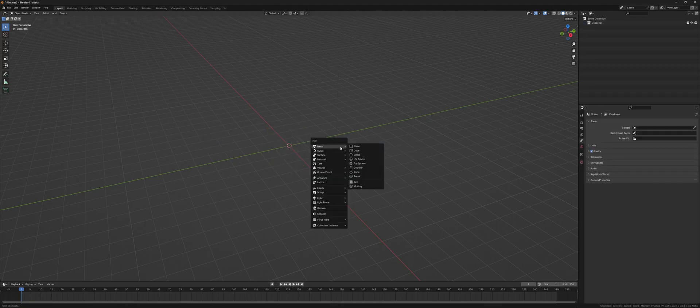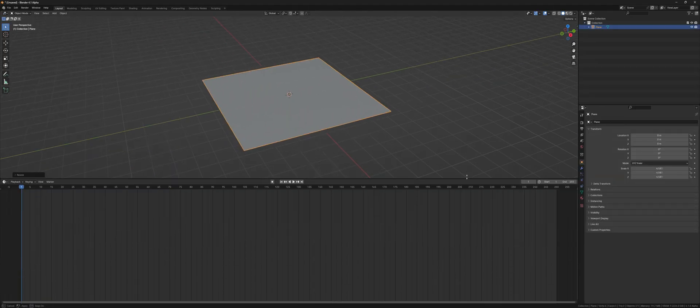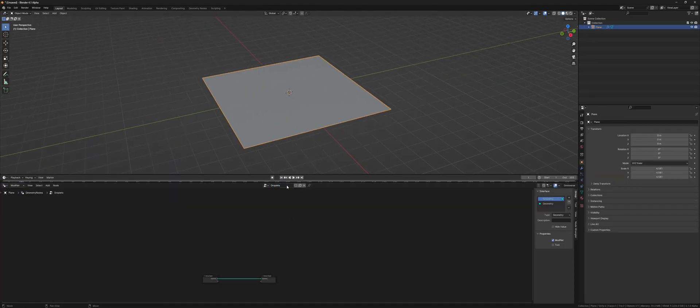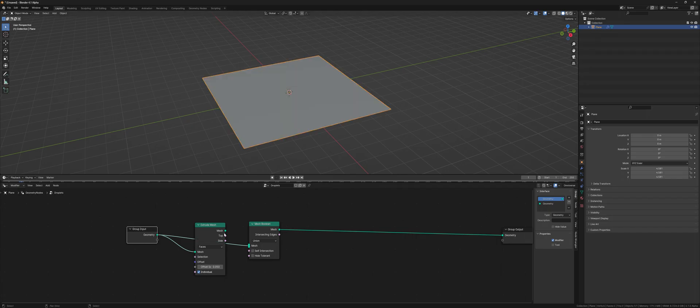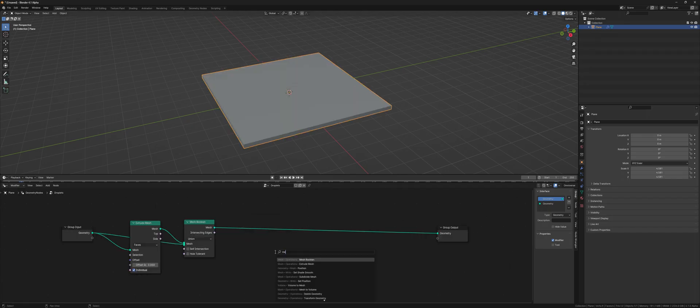Let's create a new scene and add a plane with a Geo node setup. Then we extrude the mesh and join it with the original mesh by the Mesh Boolean node. Now we have a cube,